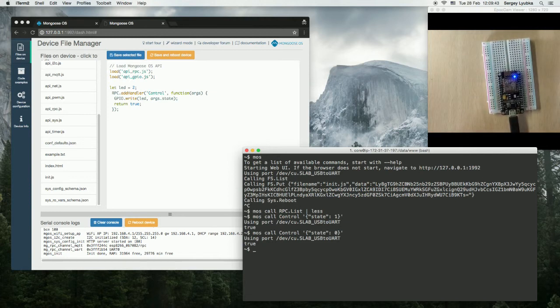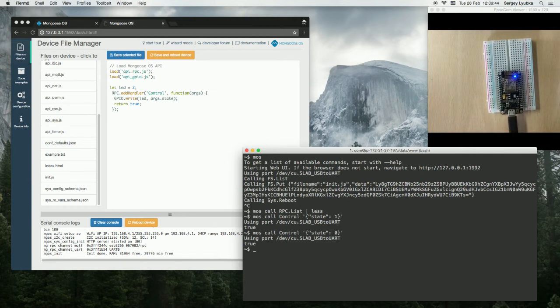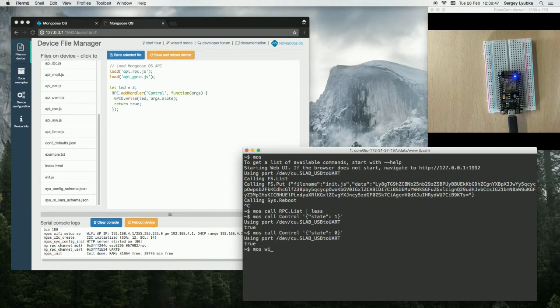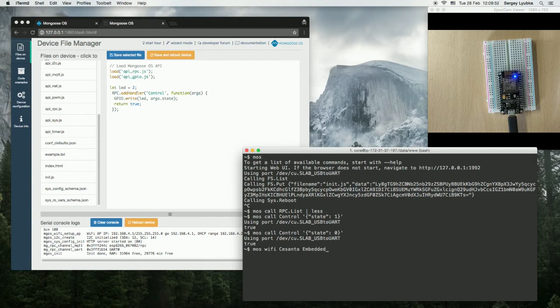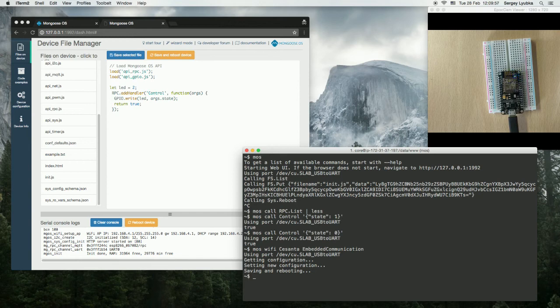Let's configure Wi-Fi: mos wifi Santa Embedded Communication. Wi-Fi is configured now.